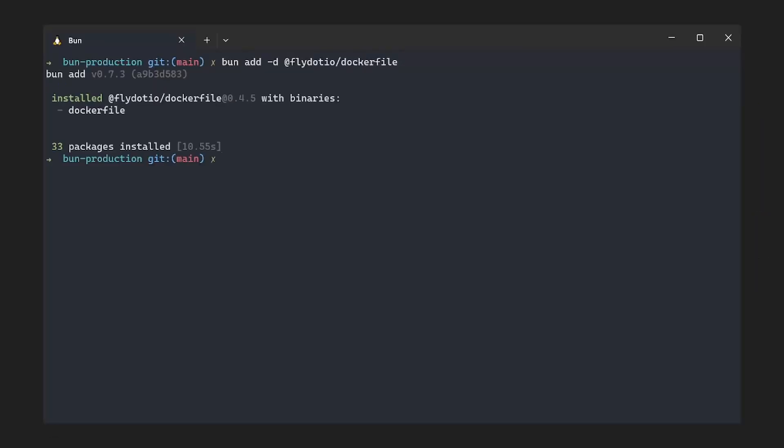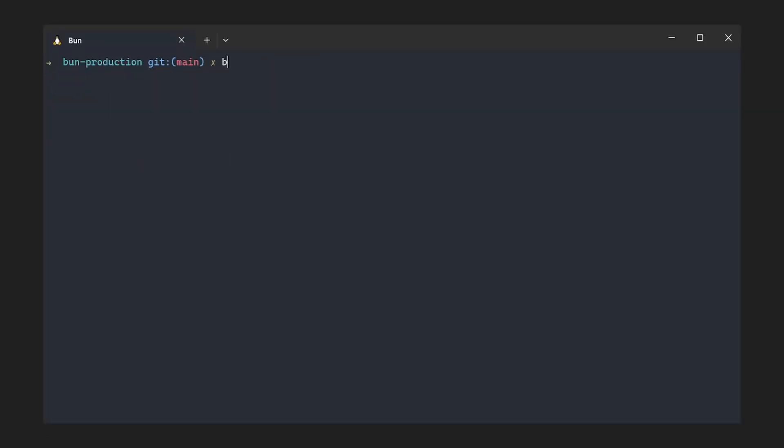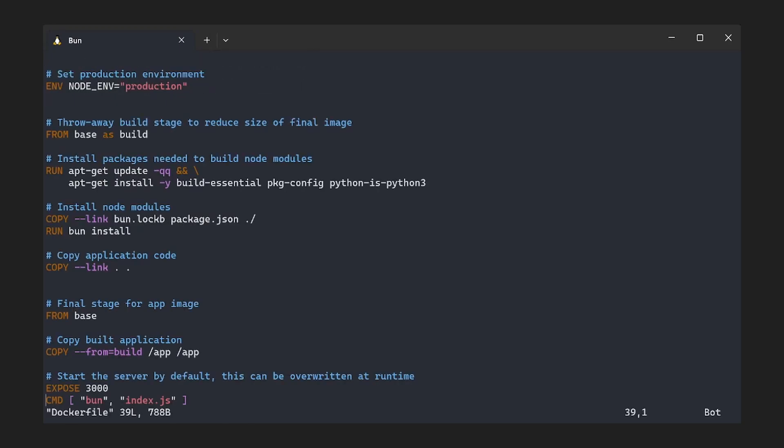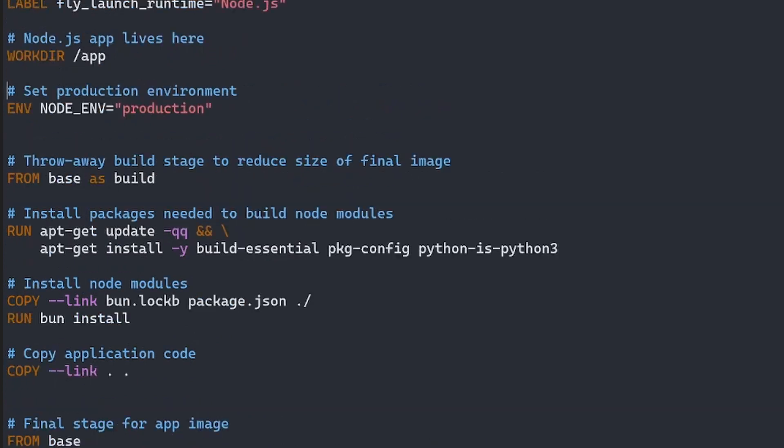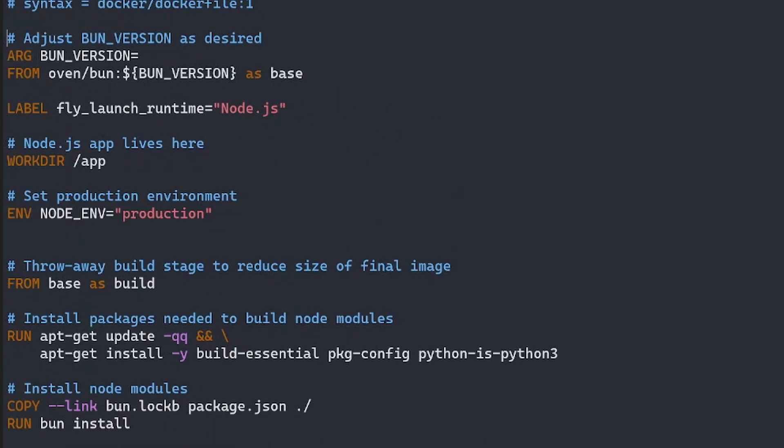So you can install it and then run it via bun x Dockerfile. So this will generate the file for us. Let's take a quick peek of the file. So you can see that we don't need to change much. You can customize the version of Bun we want to install and the start command at the bottom.